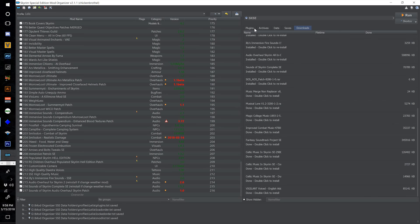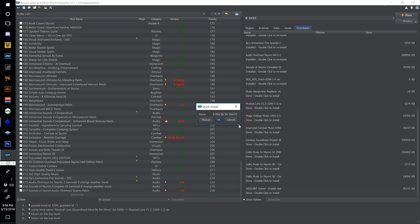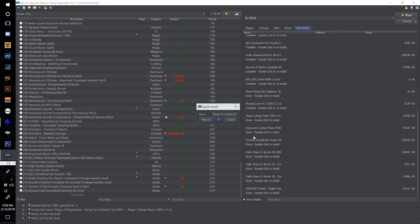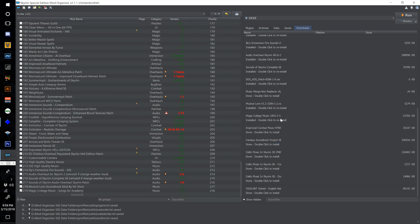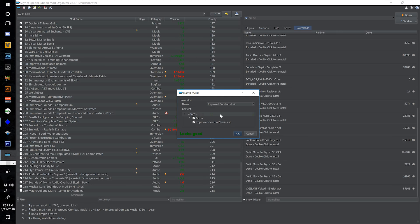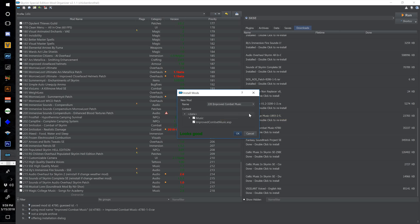Tick the checkbox to activate that plugin. Now double click Musical Lore V1.2 and number this 218. Tick the checkbox to activate. Double click Magic College Music, number this 219 and select OK. Tick the checkbox to activate. Double click Improved Combat Music, search for the data directory, right click, select Set Data Directory. When you get 'Looks Good' in green, renumber this 220 and select OK.